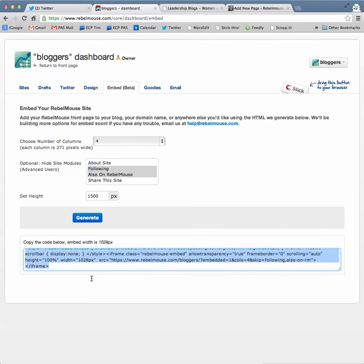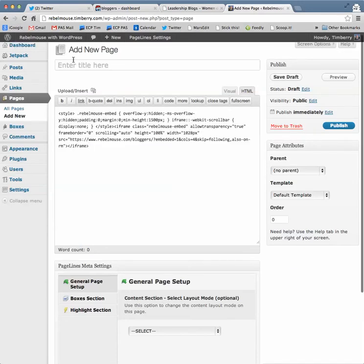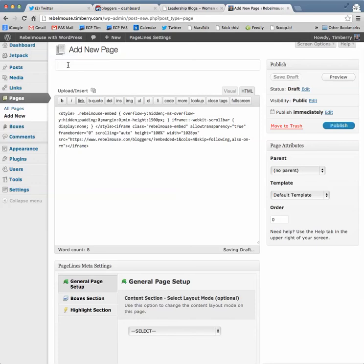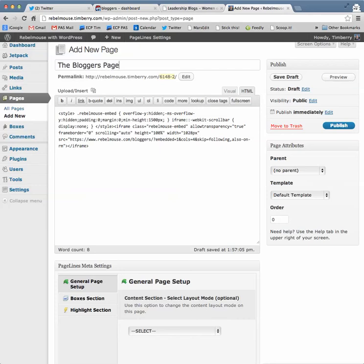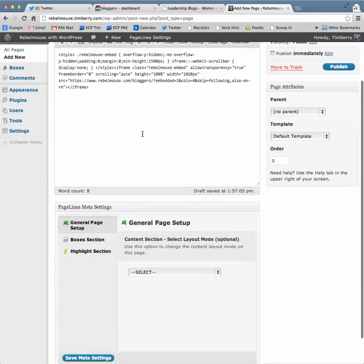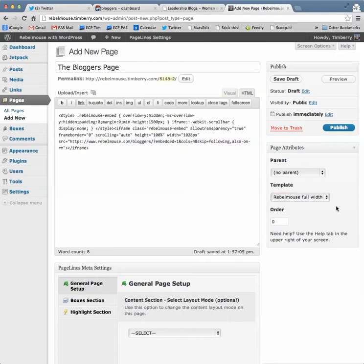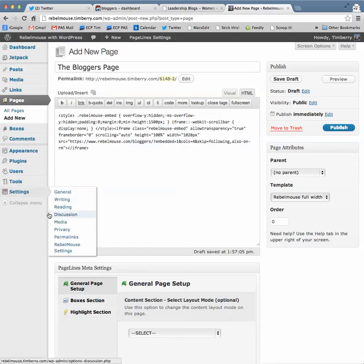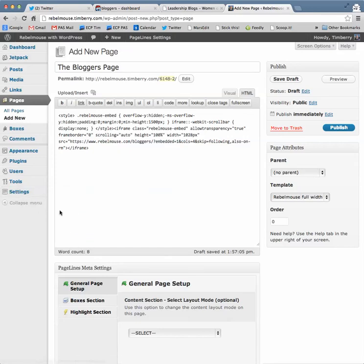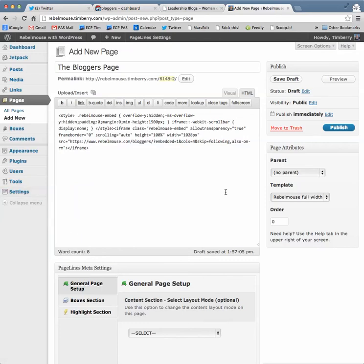Then I select and copy it, and go over to my add new page. It's all HTML, and I'm naming it the bloggers page, which won't be on this blog for long. I'm going to use the template Rebel Mouse Full Width, and that's because down here you can see we have the Rebel Mouse plugin installed. That's where I get that.